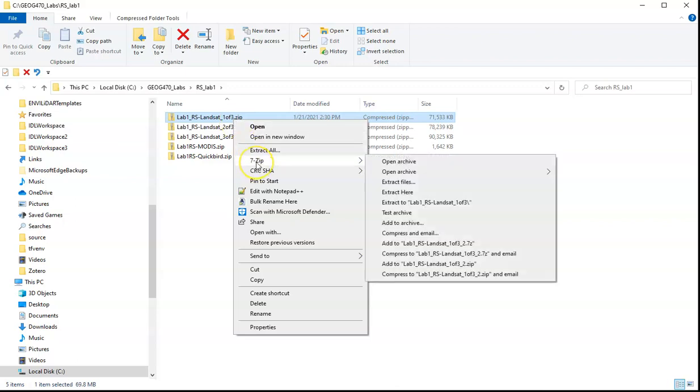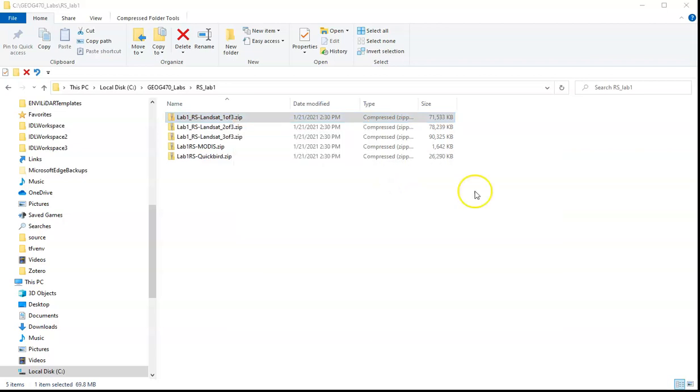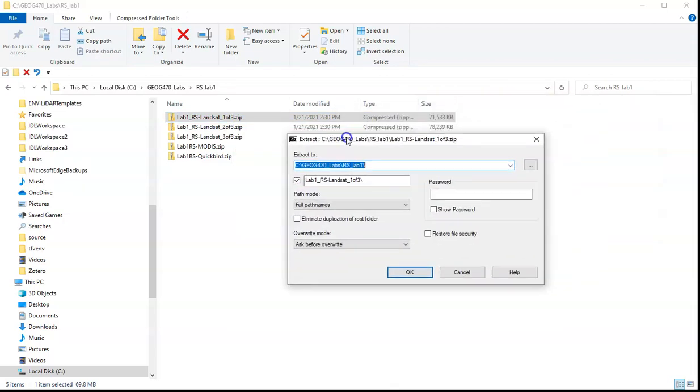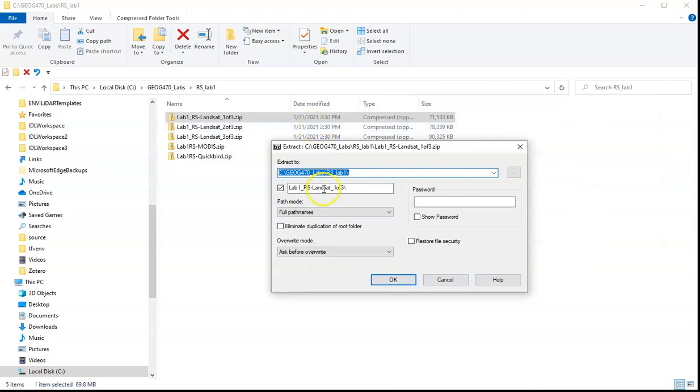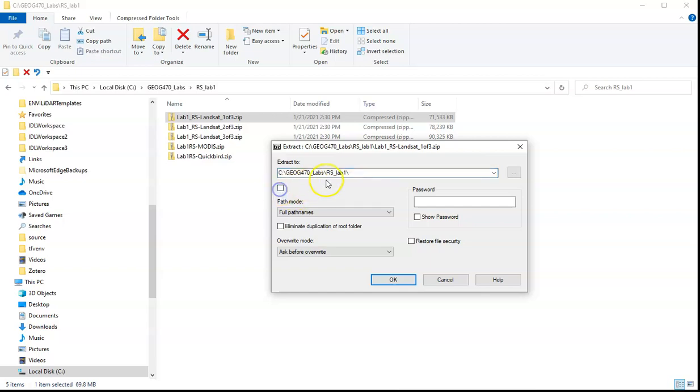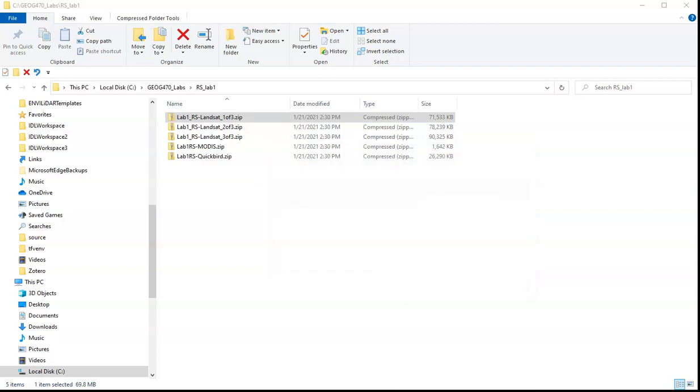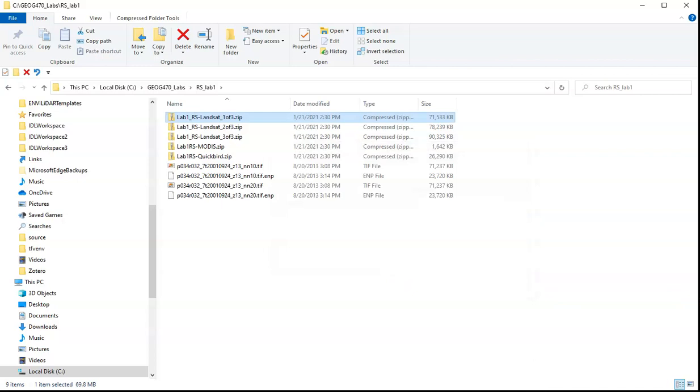I'm going to use 7-zip and I'm going to say extract files, and it's going to give me some options about where I want to extract this. Basically I'm interested in extracting it to this Lab 1 location. So I'm going to say okay and it's going to go ahead and do that.